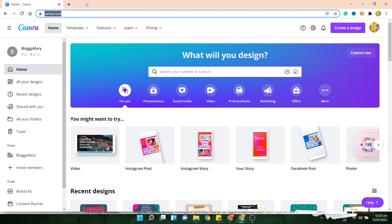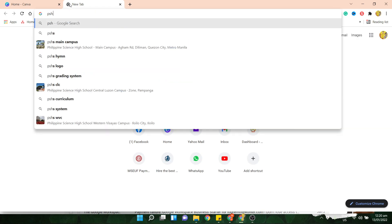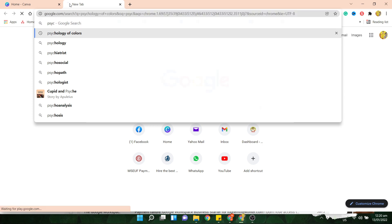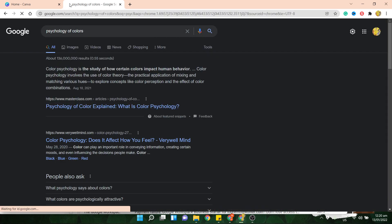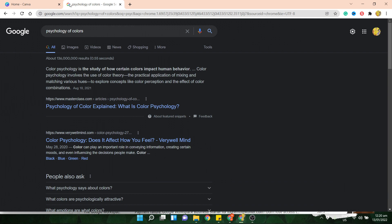Next, before we do anything else, what I want you to look at and search for would be first, psychology of colors. Psychology of colors pretty much talks about how certain colors impact human behavior. Like, for example, red and yellow has a tendency to make you feel hungry, which is why McDonald's and Jollibee use them. And blue usually represents professionals.